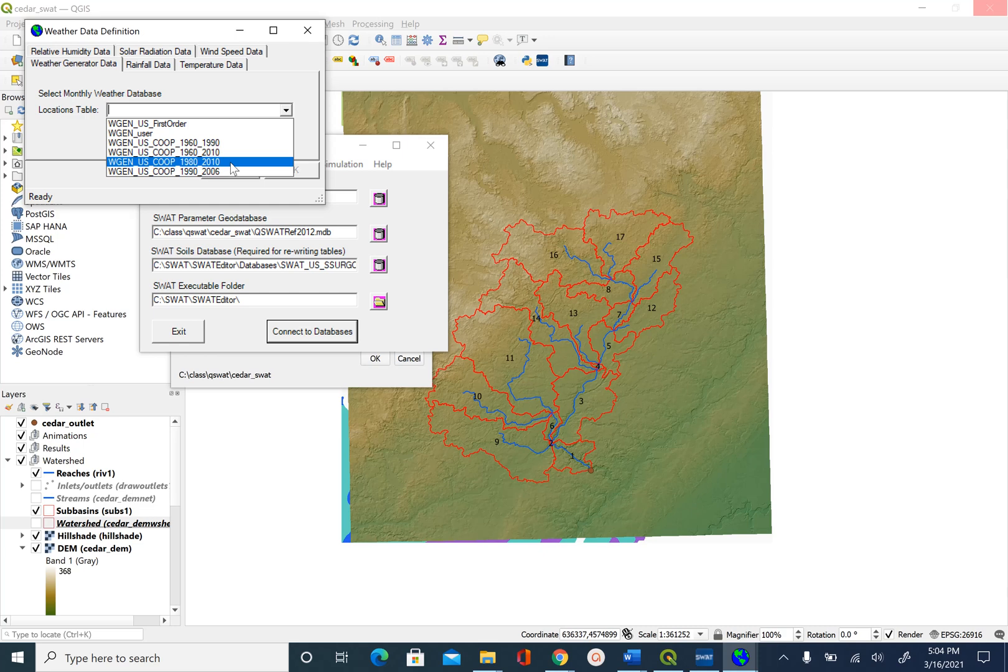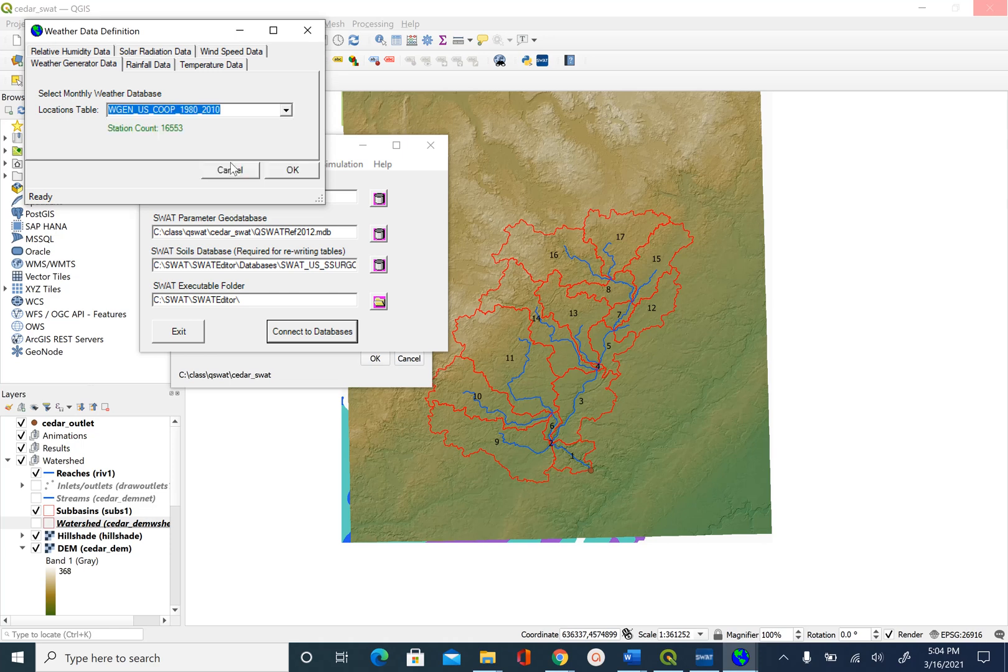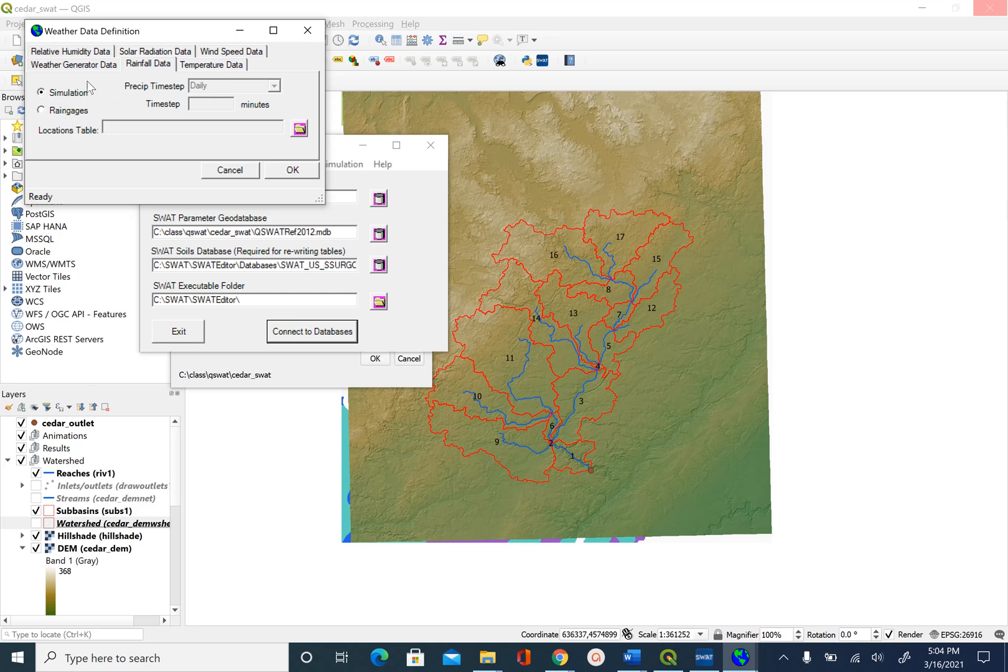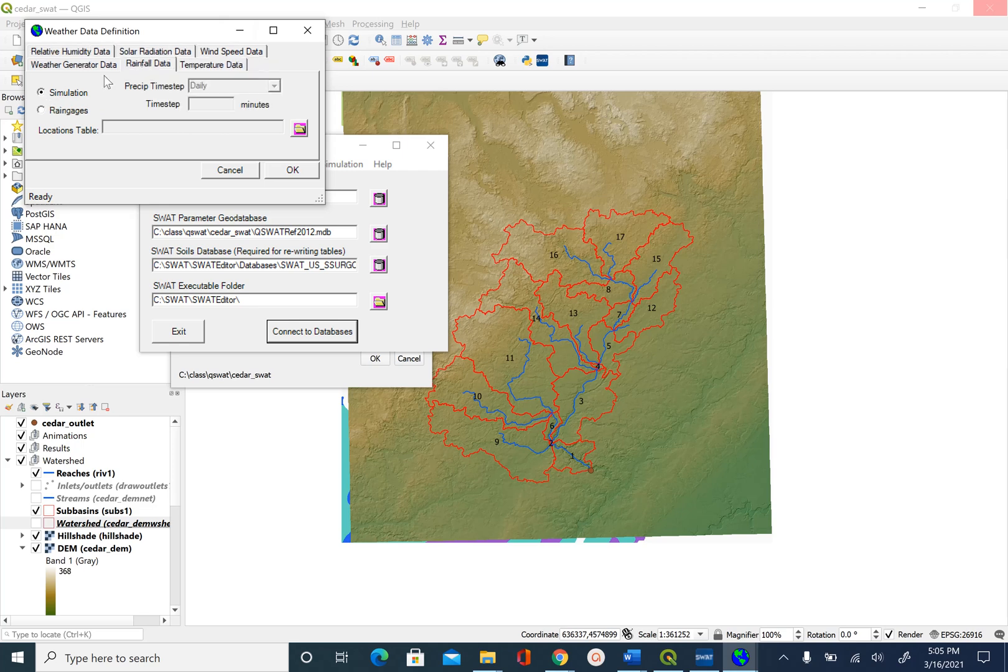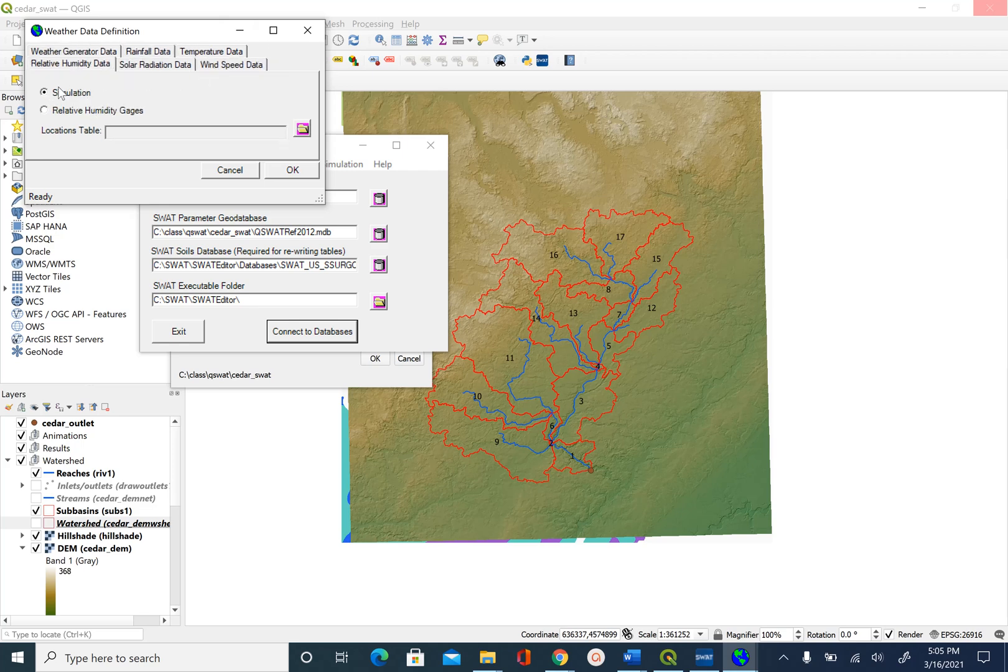For rainfall data we will select simulation, for temperature simulation, wind speed simulation, so everything will come from that simulated weather generator.